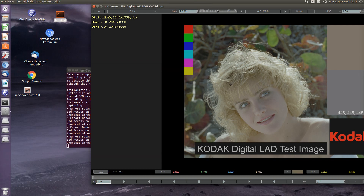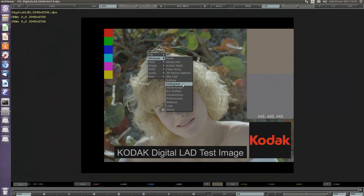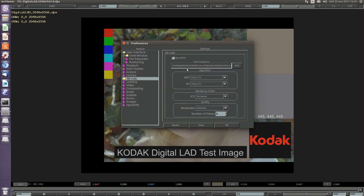Hello and welcome to the OpenColorIO tutorial in Mr. Viewer. To use OpenColorIO, first we need to go to the Preferences, 3D LUTs, and select a config file. By default, Mr. Viewer ships with the Nuke default config file so it matches Nuke. We select it and make sure that the Use OpenColorIO button is on.